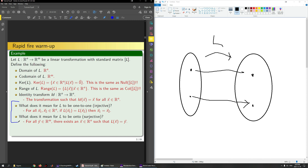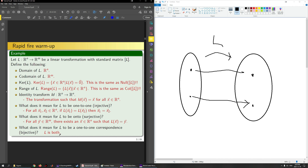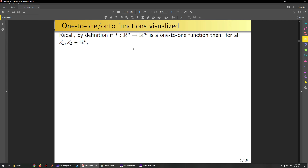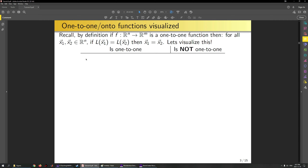We can talk about a one-to-one correspondence or bijective function. If L is both one-to-one and onto, we say it is bijective. The picture I have here is an example of a bijective function. Let's go through the pictures in the slides that demonstrate these. Recall that if f is a one-to-one function, then for all X1 and X2 in Rn, if L(X1) equals L(X2), then X1 equals X2.